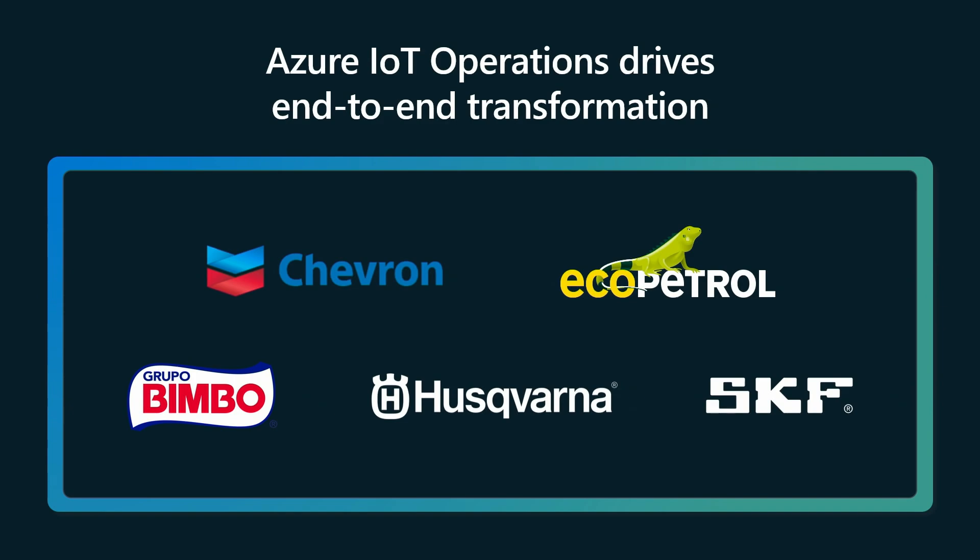And Eco Petrol is standardizing its industrial data acquisition processes with Azure IoT operations so they can streamline infrastructure, reduce costs, and enhance operational efficiency. And this helps them advance towards lower energy consumption and reduce carbon emissions using flexible and secure edge platform capabilities and advanced AI.